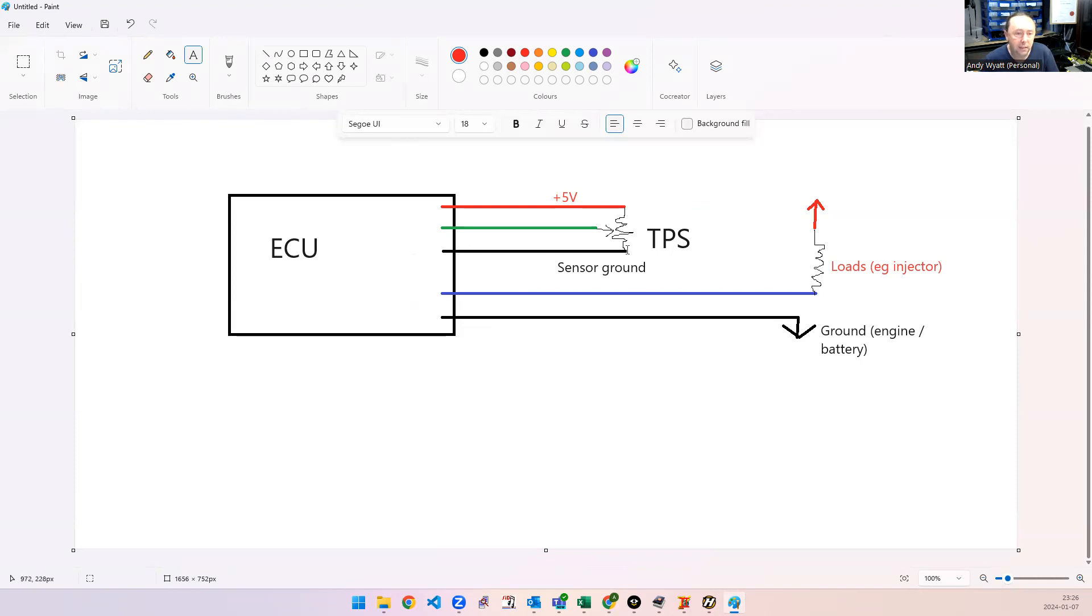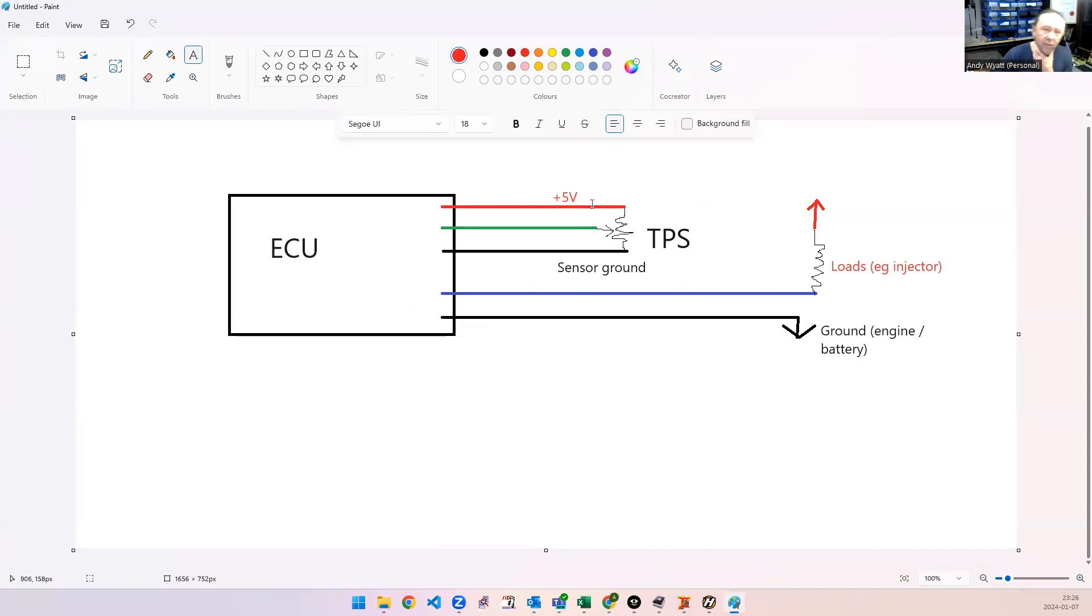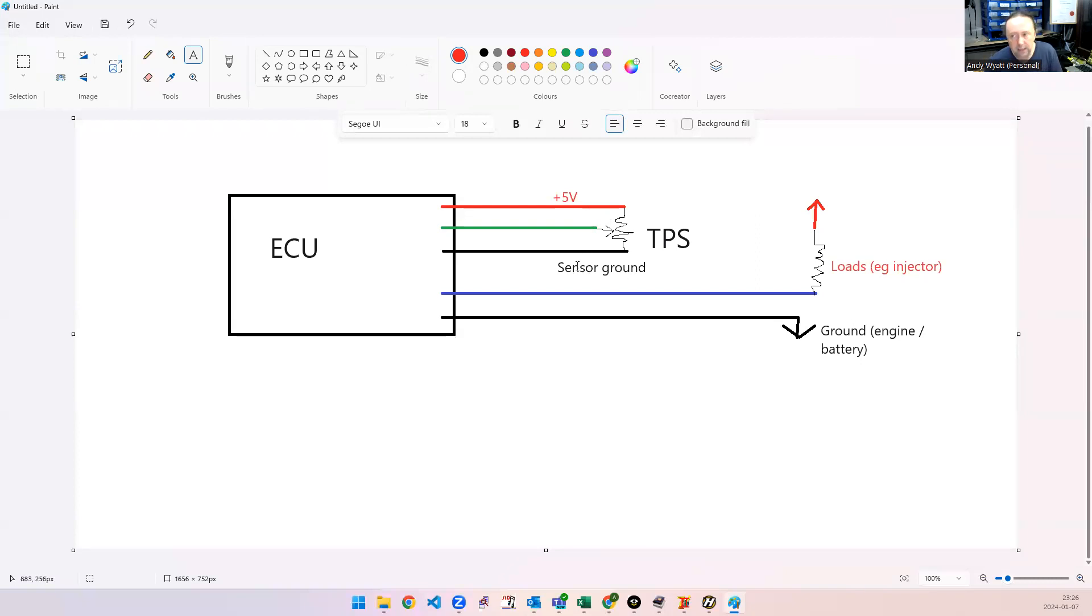If you connect the sensor ground to the engine anywhere, then you have what's called a common impedance path, and you get a voltage offset of these sensors, which throws off all the readings. So, this is why there's a separate sensor ground on the ECU.